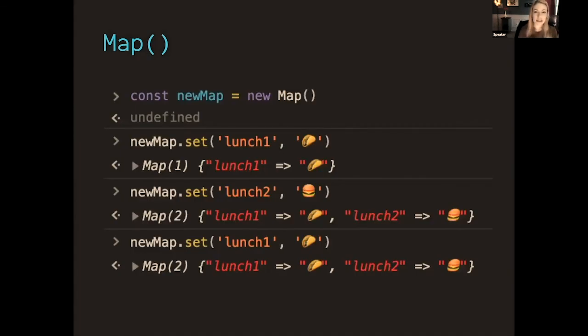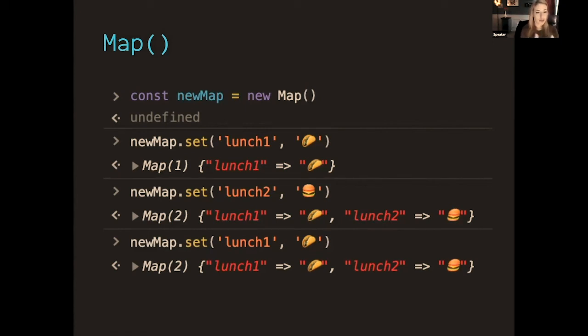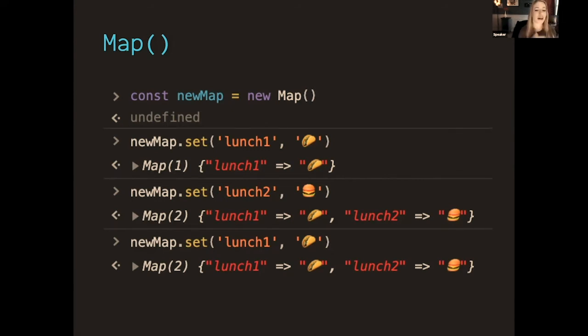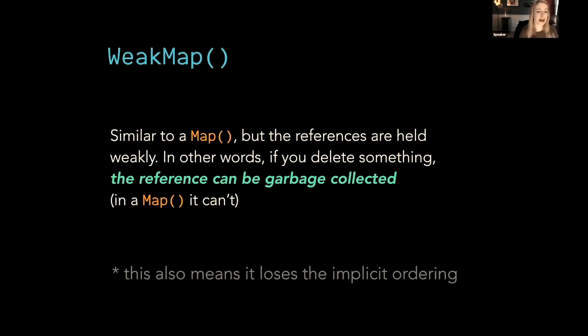So just like in Set, in a new Map, we can't keep the same key-value pair twice, right? We saw that in Set, where if I have newMap.set lunch1 is tacos, lunch2 is burgers, but if I try to log another lunch1, it will throw it away. I get lunch1 is tacos, lunch2 is burgers, and that's it. It doesn't add it again.